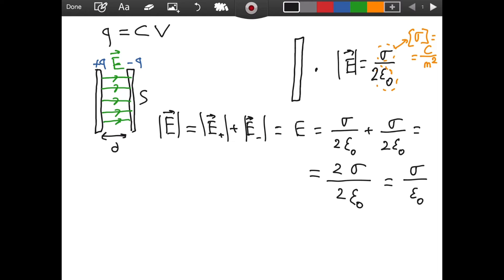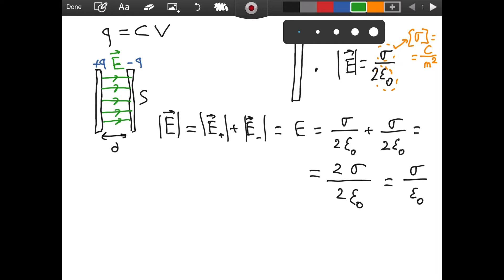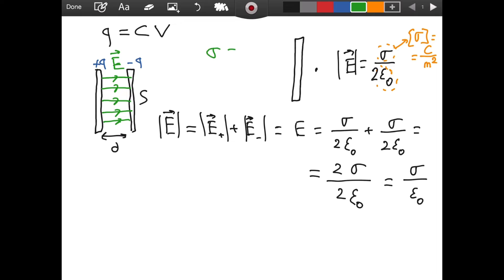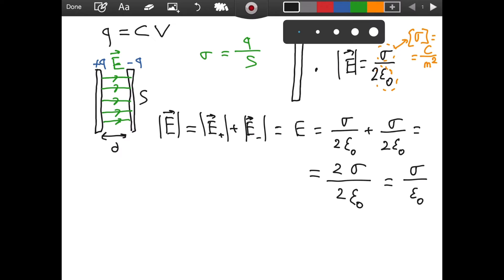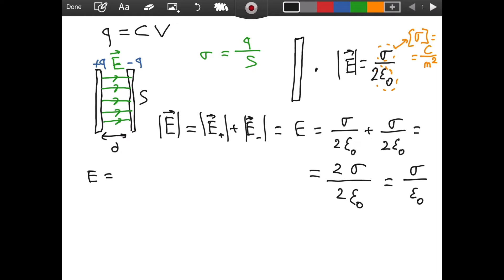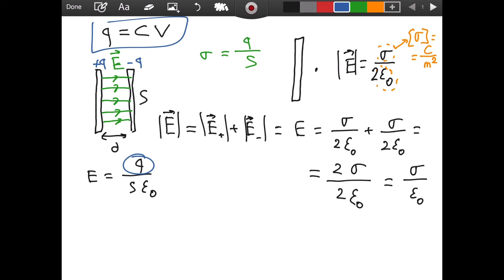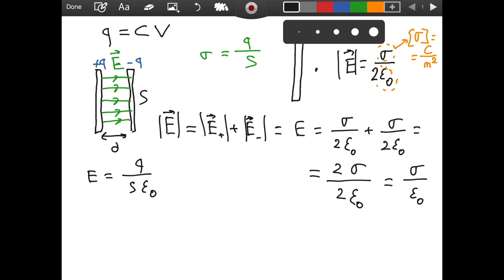Now we have a formula for the magnitude of our electric field. This helps us because we know what sigma is. Sigma is defined as the total charge per total area — the uniformly distributed charge. So if we substitute that, E is equal to Q divided by S, all over epsilon naught. You might notice that we are getting closer to our derivation because we now have Q, and in the original equation Q also appears.